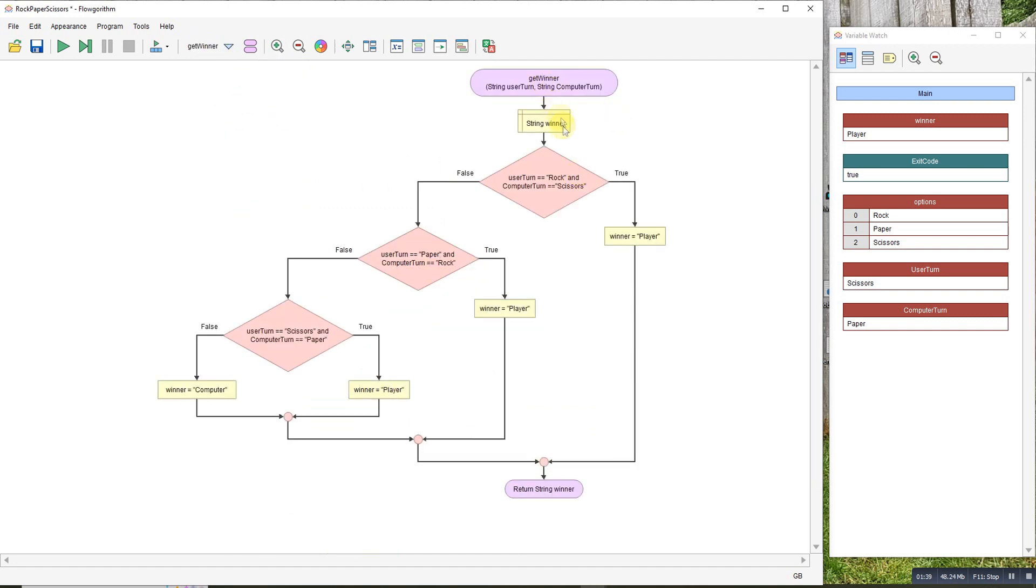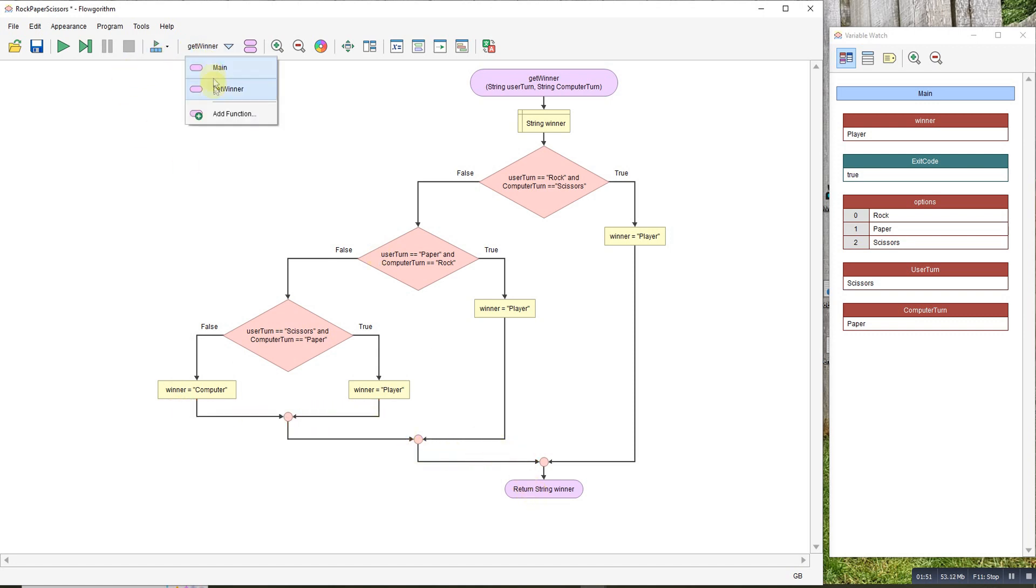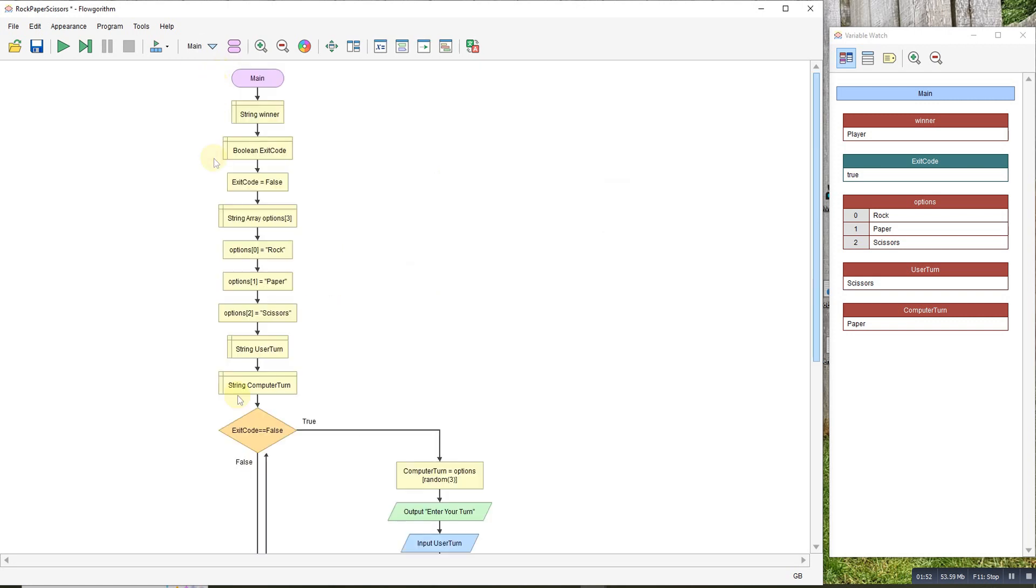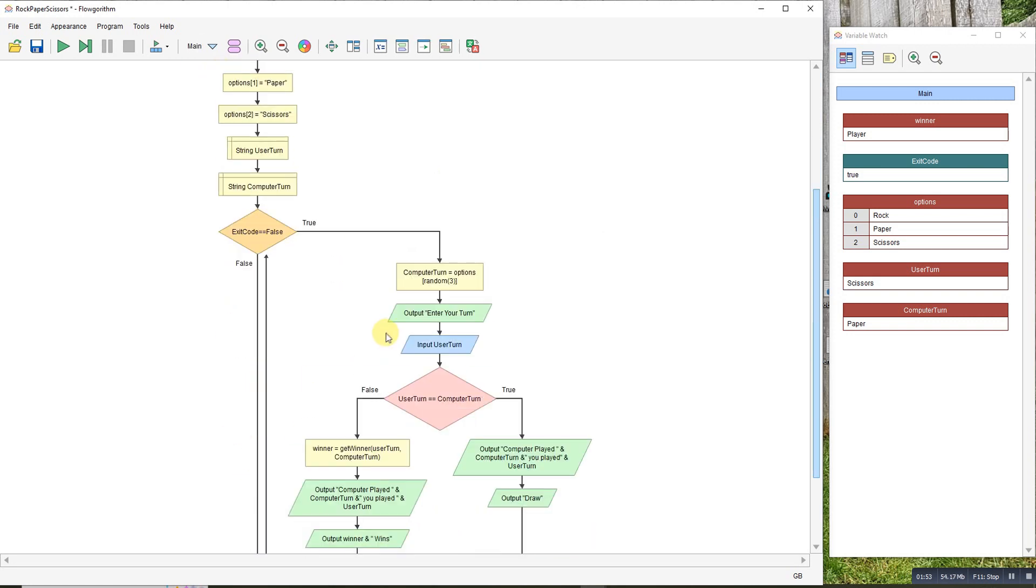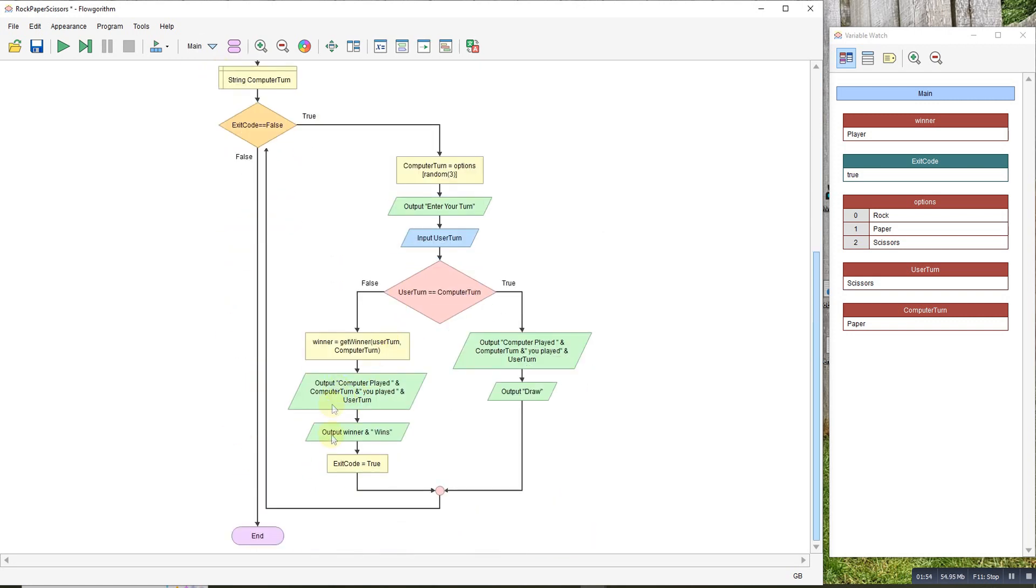The winner function purely checks for user wins. If the user doesn't win, we can assume the computer won because it's not a draw. Returns the winner, then outputs what they were. Winner stops the loop.